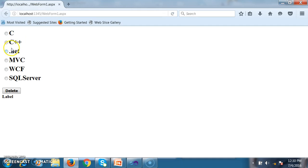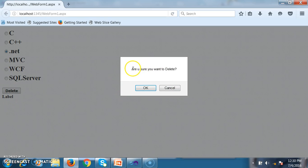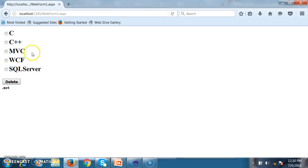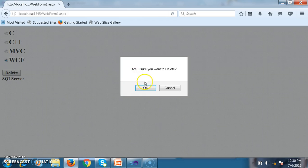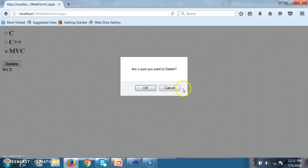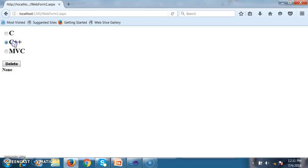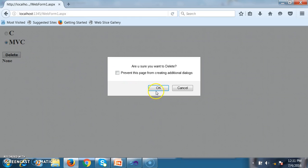Whenever the user selects an item in the radio button list and clicks Delete, the selected item is displayed in the label. The Confirm Button Extender displays the confirmation message: 'Are you sure you want to delete?' When you click OK, the item is deleted from the radio button list. I select SQL Server — delete, OK — deleted. I select WCF — delete, OK — deleted. I select MVC and click Cancel — the code inside Button1_Click does not execute, and the innerHTML of the label displays as none.